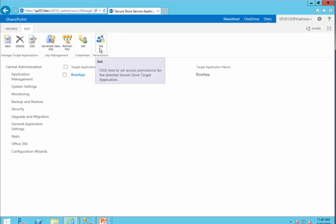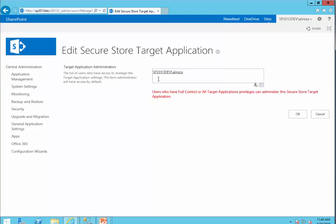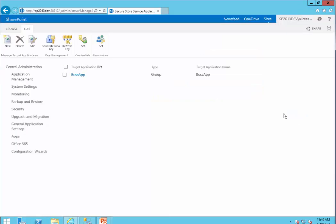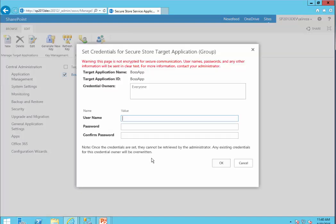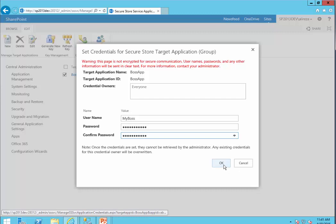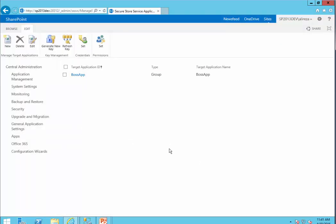After we create our app, we need to set the permissions. I select it and click Set Credentials. The credential I want to attach is what the Secure Store Application will take and pass to the target application — our database server. In real life you would add more people allowed to change it. The username is MyBoss, I enter the password, and click OK. Now we are done with our Secure Store App.